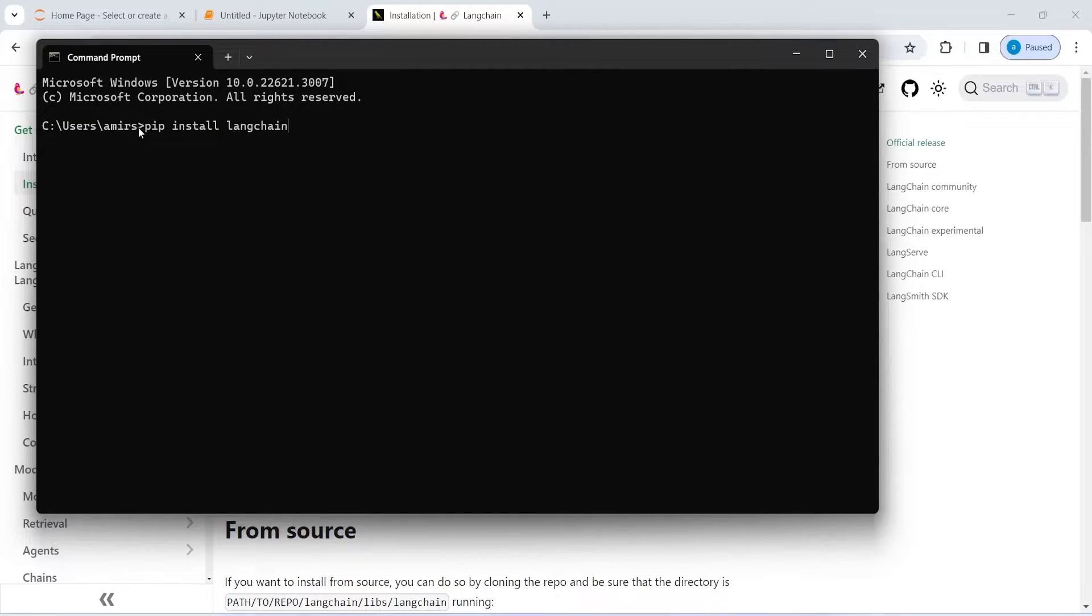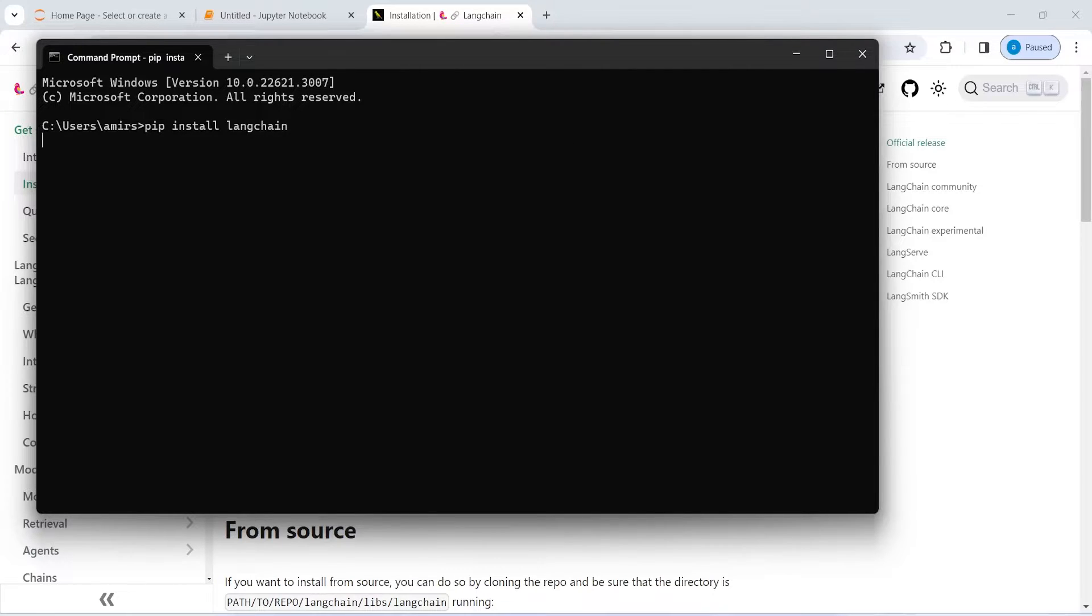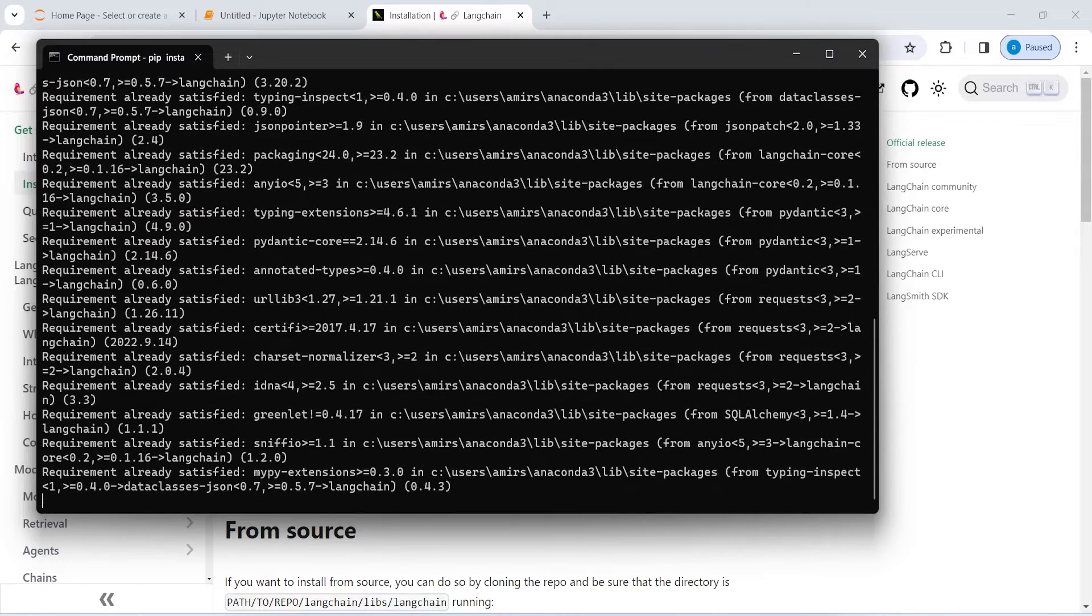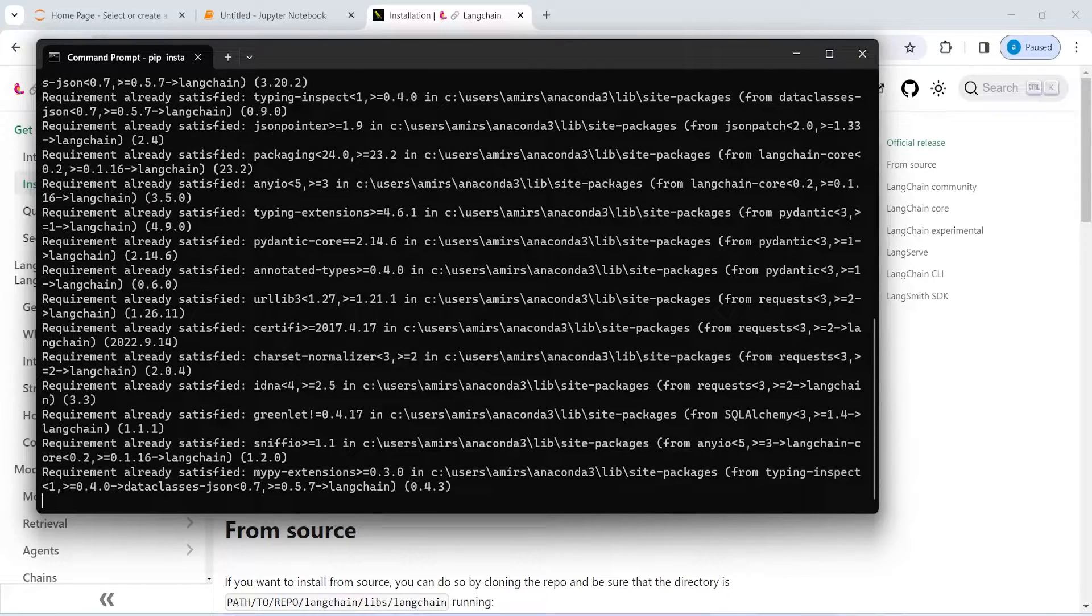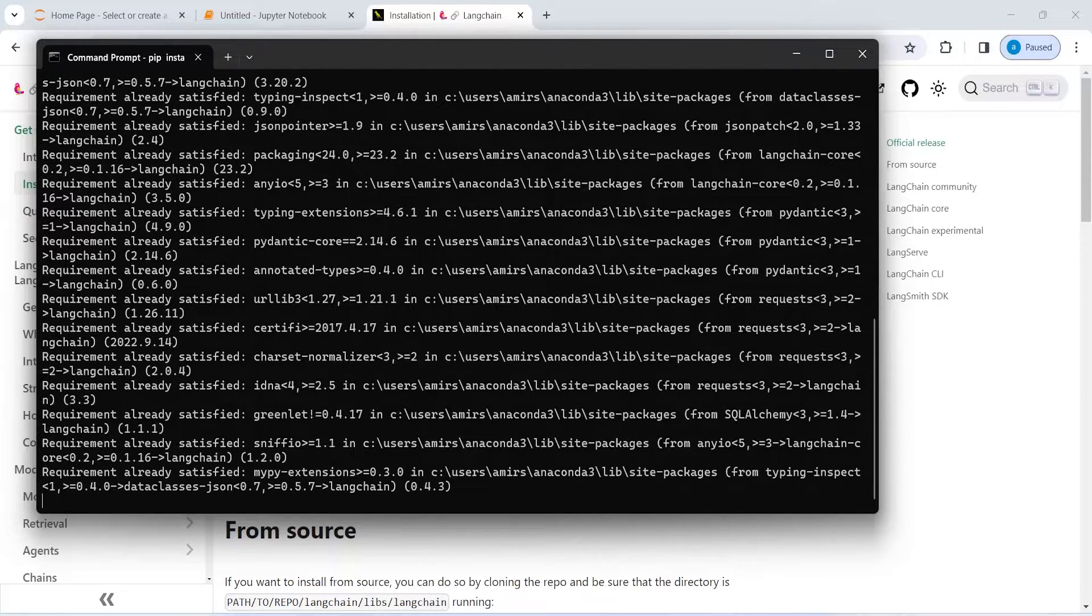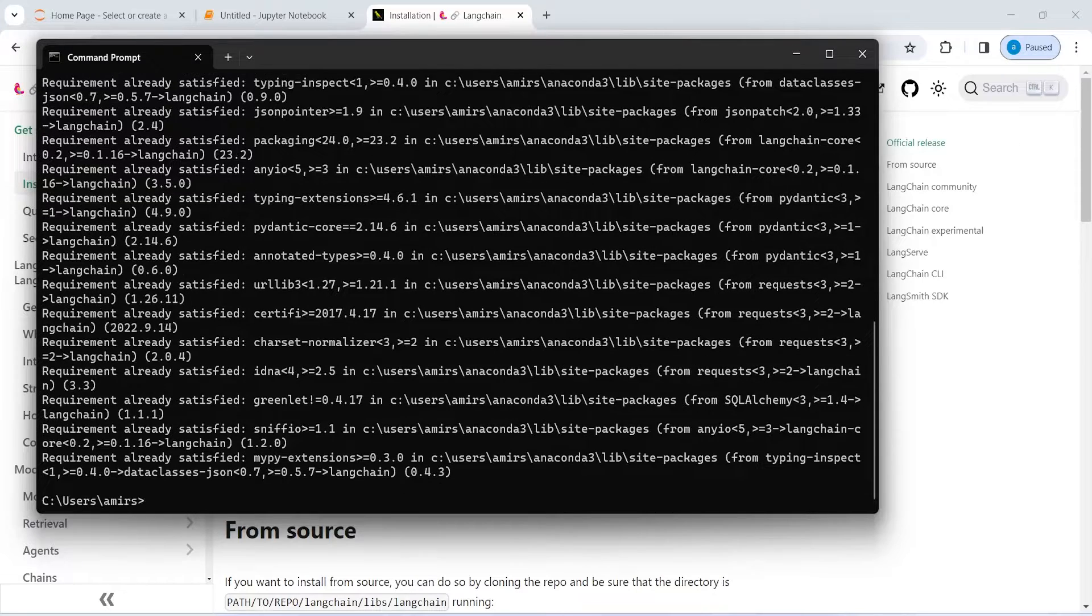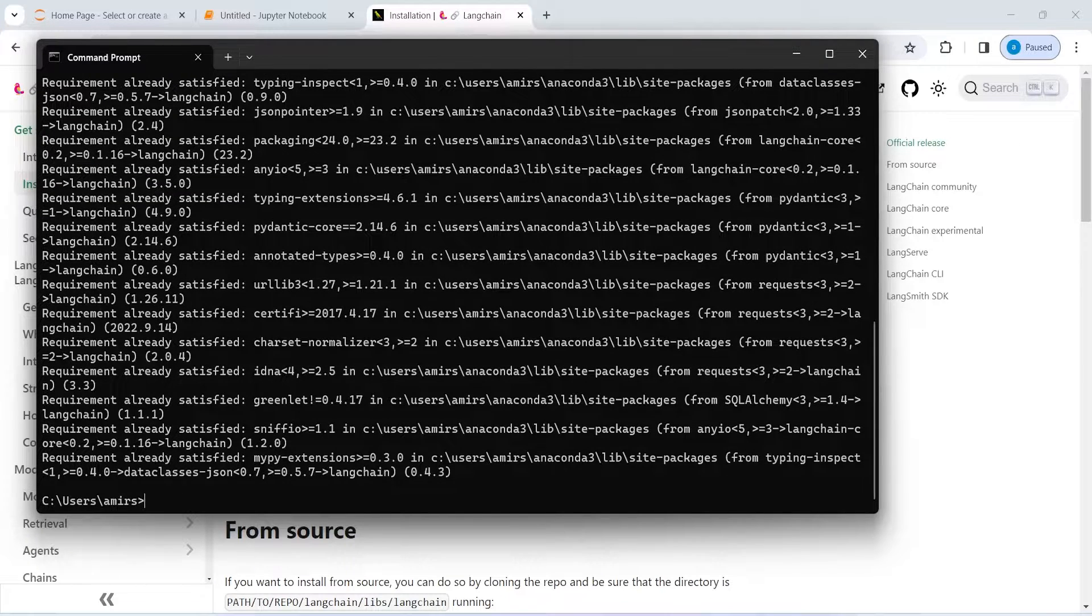And here you can see pip install LangChain. Press enter and this will install LangChain in your Python. It says that requirement already satisfied because it is already installed in my system.